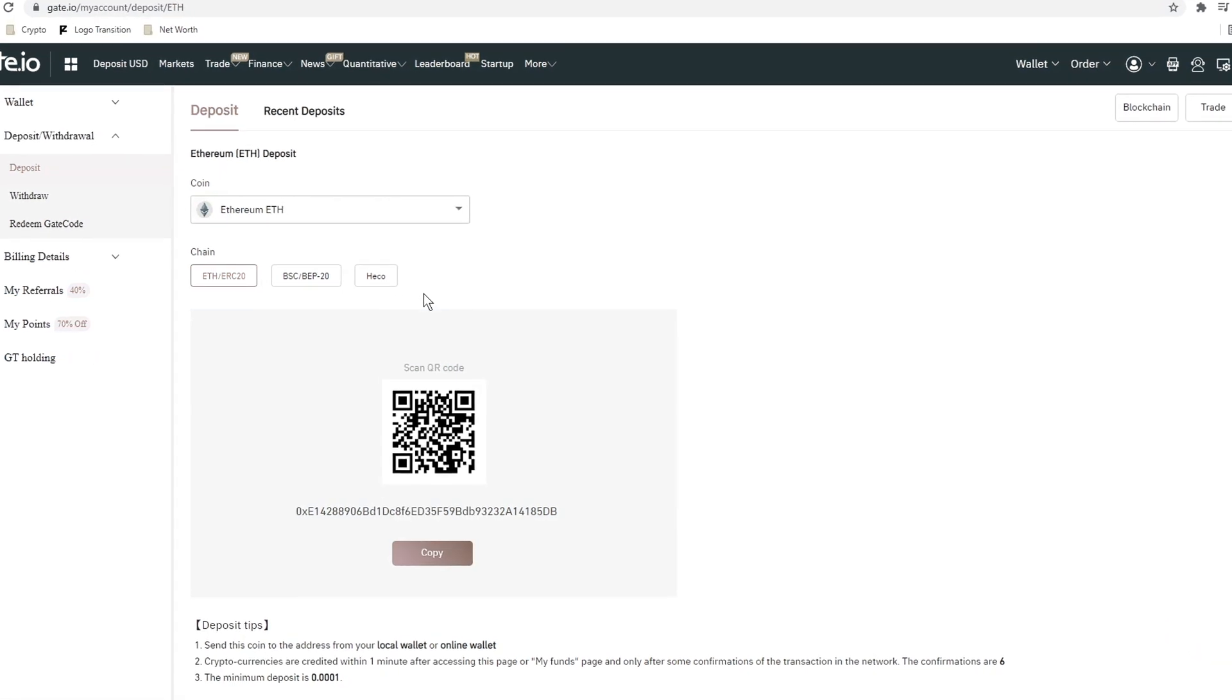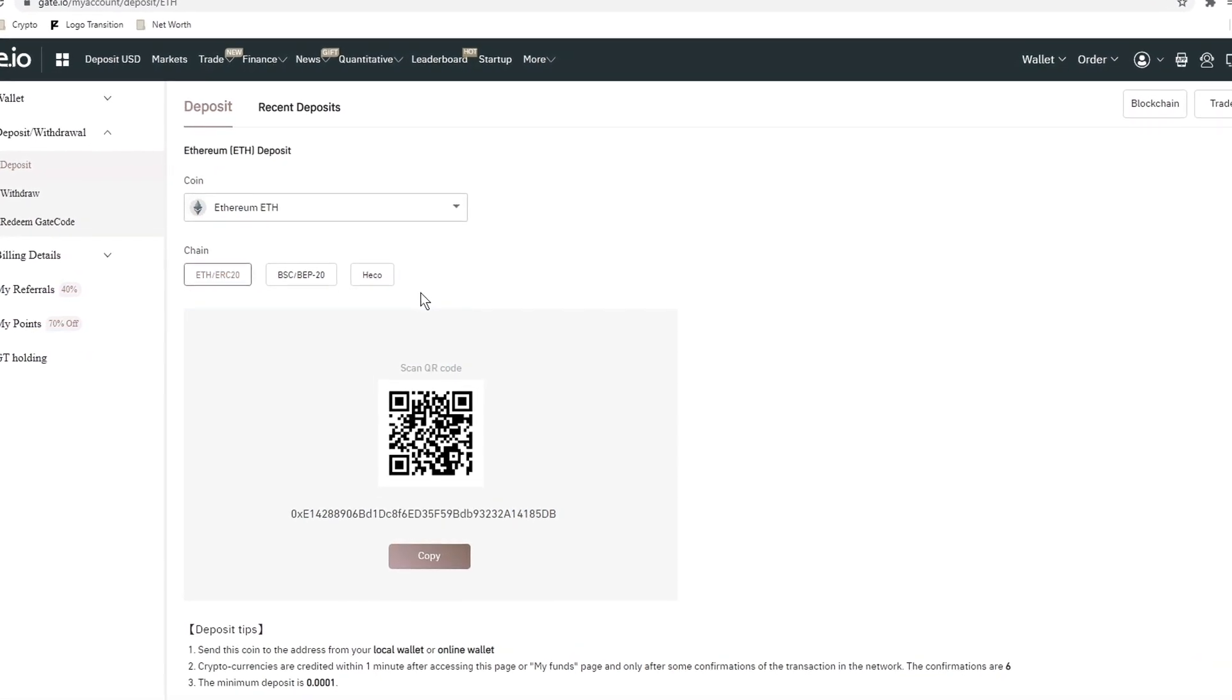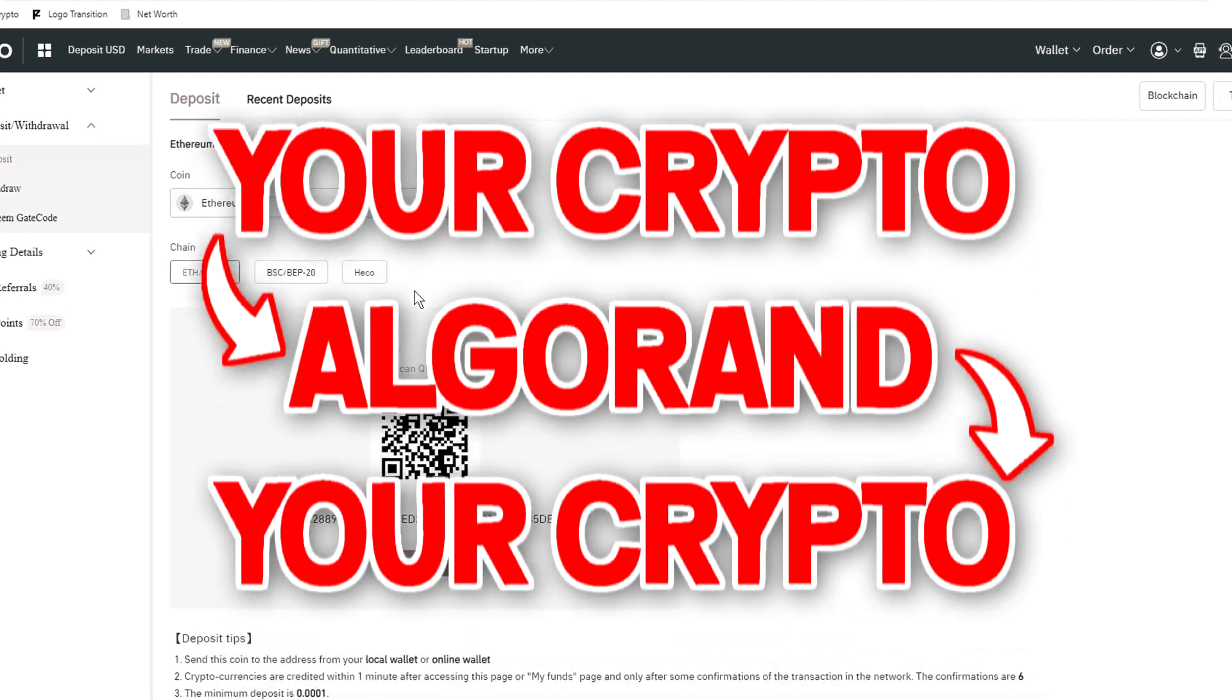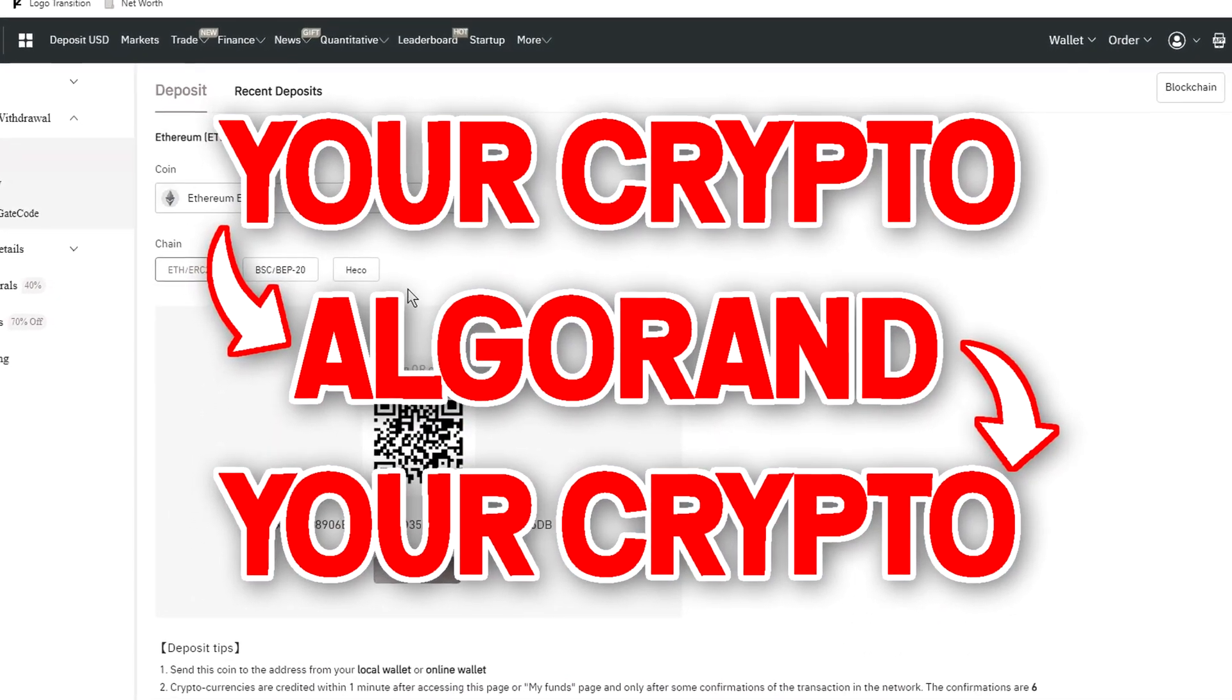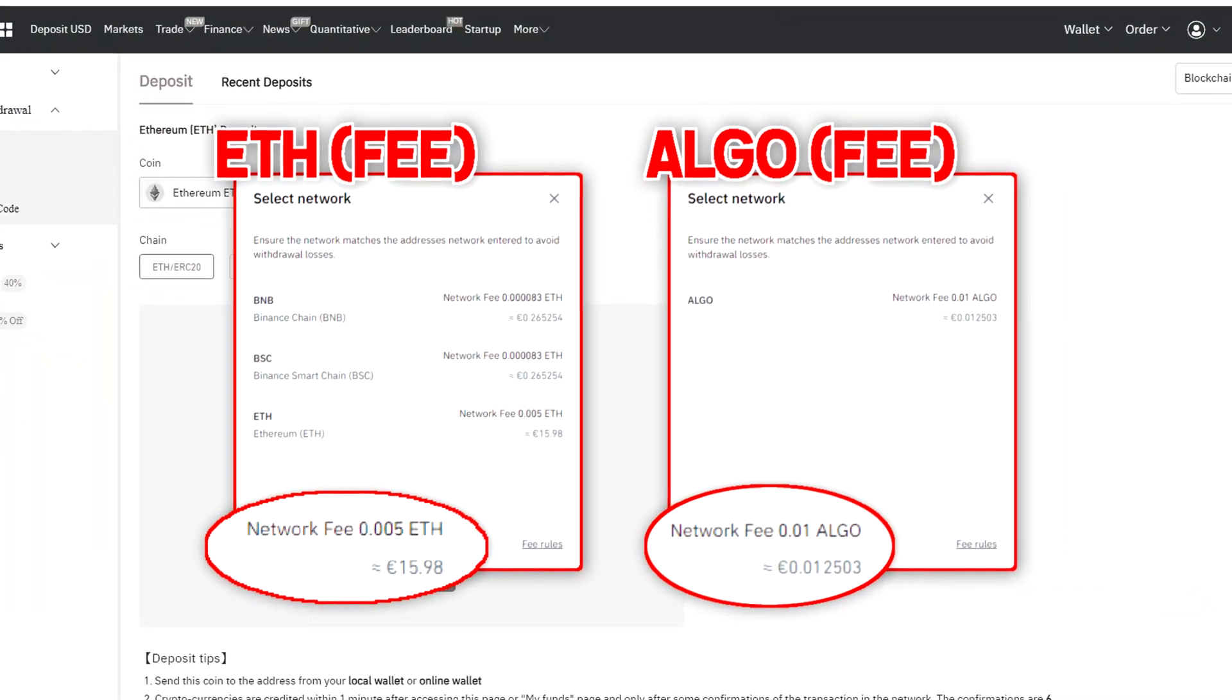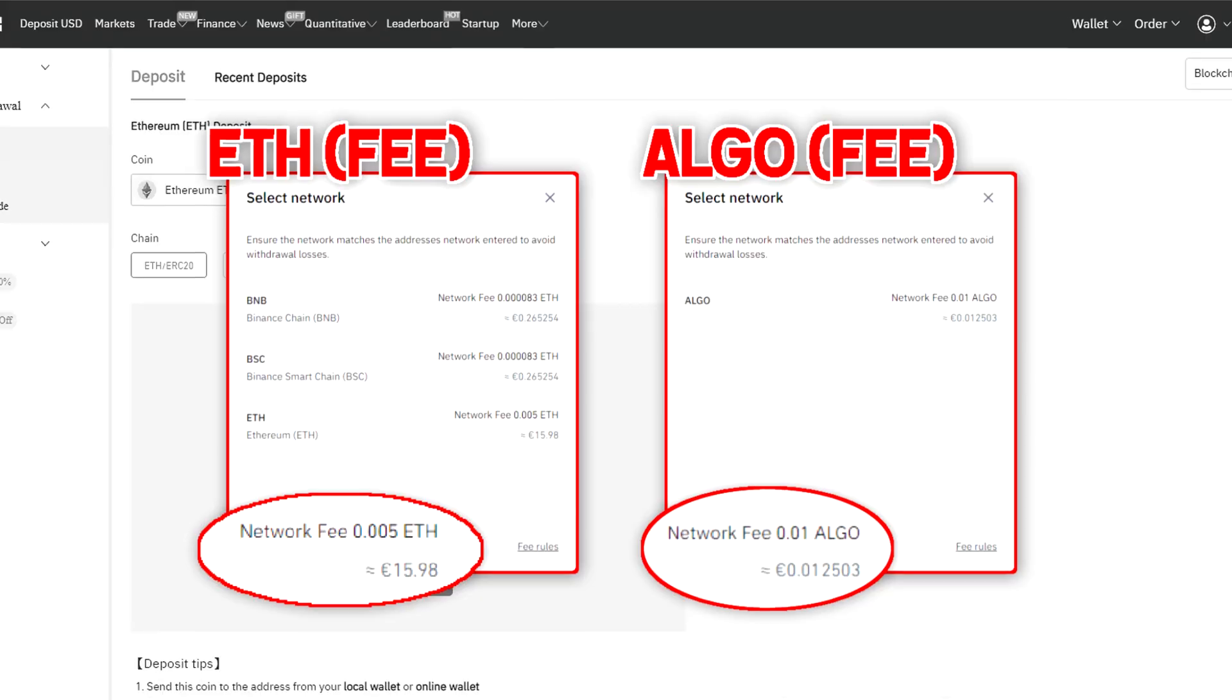If you're about to transfer a coin like Bitcoin or Ethereum I would recommend to trade your holdings into Algo, since by doing so you will pay a way less transaction fee.